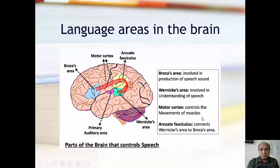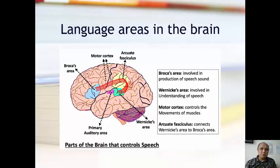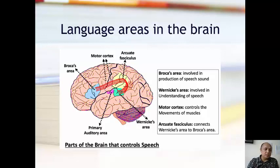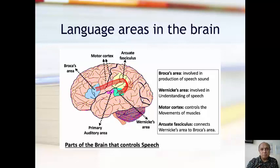You also have the motor cortex, which controls the movements of muscles — it's important when you speak. Something in the brain controls the muscles as you're speaking; otherwise, it would just be gibberish. And then there is the arcuate fasciculus, which connects Wernicke's area to Broca's area. Everything in our brain is actually connected to each other, and these are the parts of the brain that control speech.